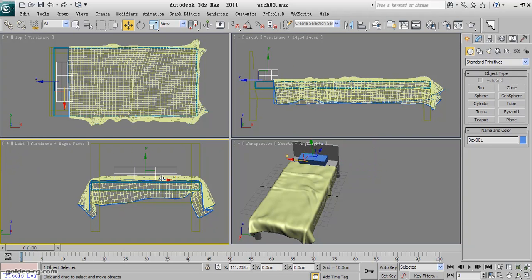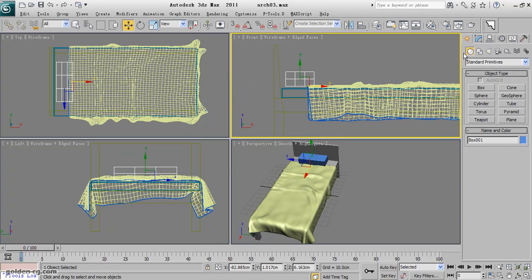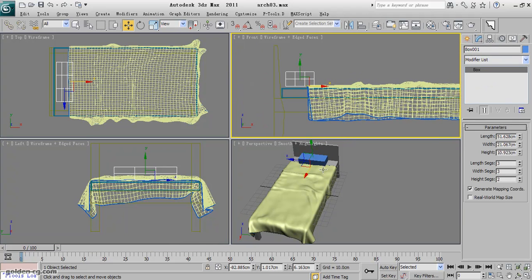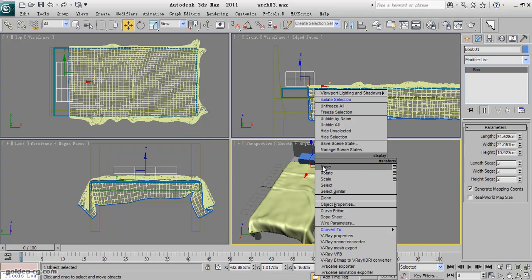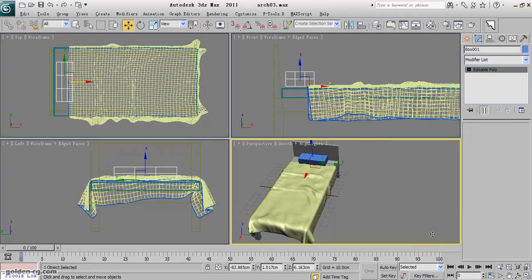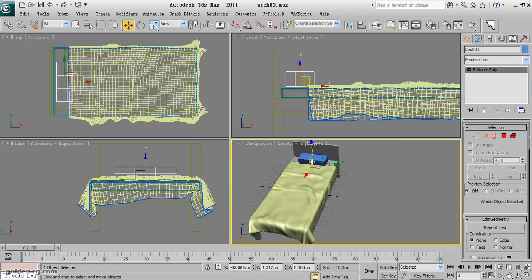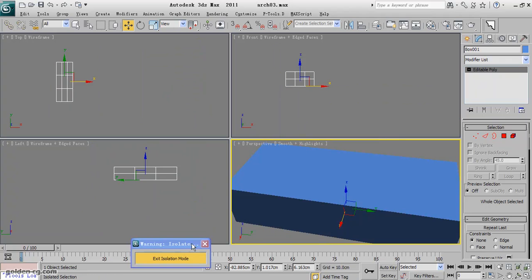We can have one quite big pillow here, okay. So if the size is okay, I just convert it to editable poly. The segment is okay—3, 3, 2. Convert to editable poly and from now on I will isolate.